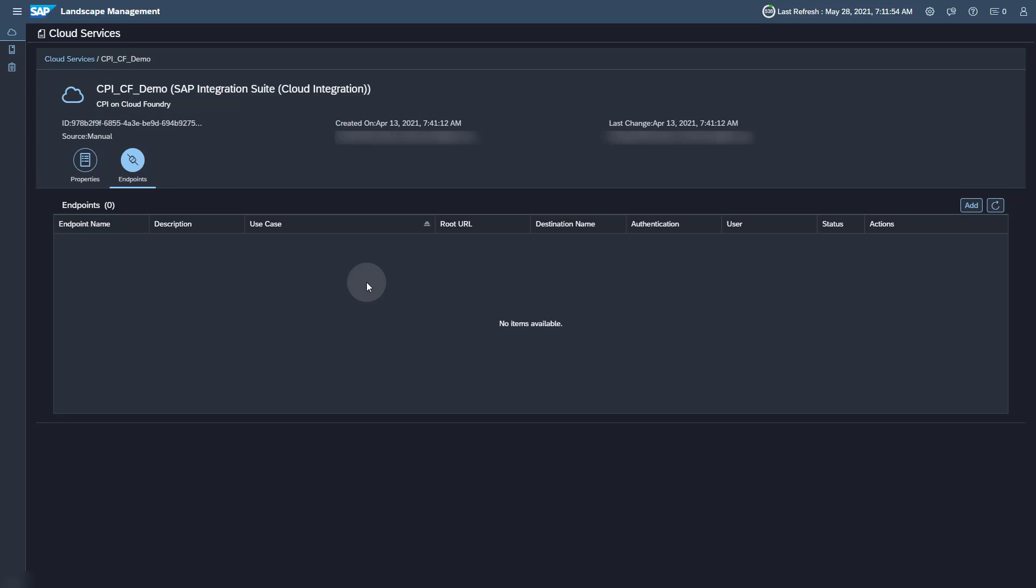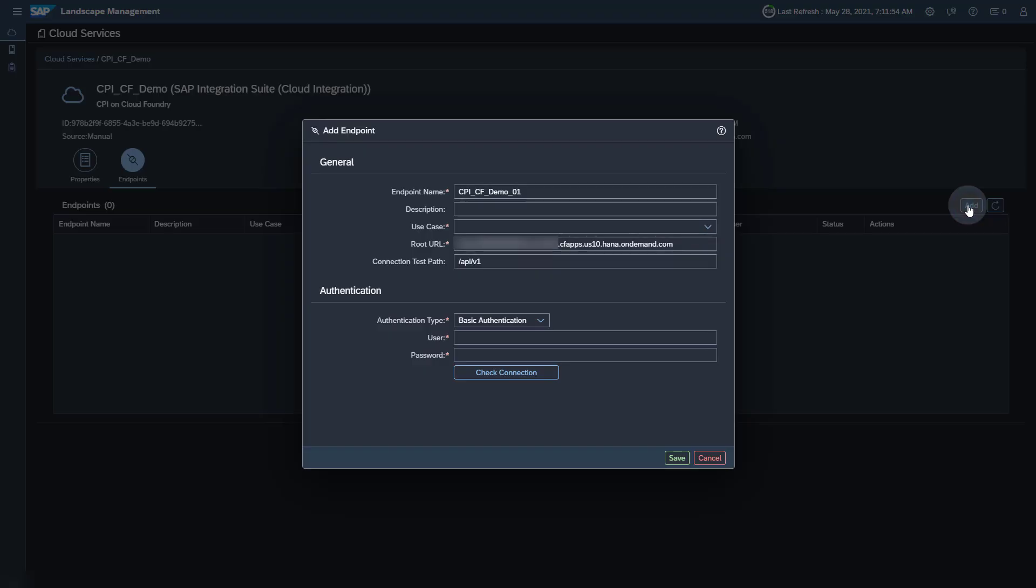On the tab Endpoints, click the Add button to add a new endpoint. Enter an endpoint name, a description and select the use cases you want to use this endpoint for.